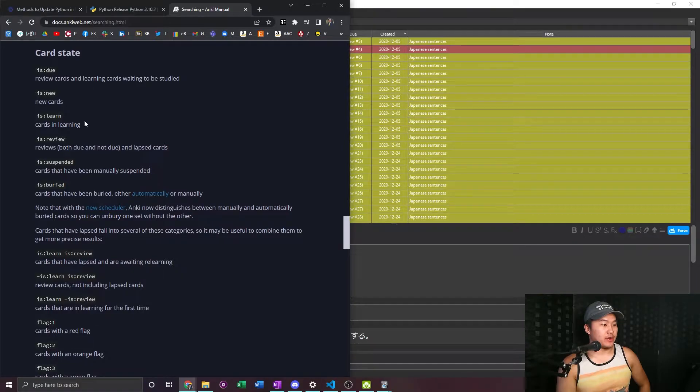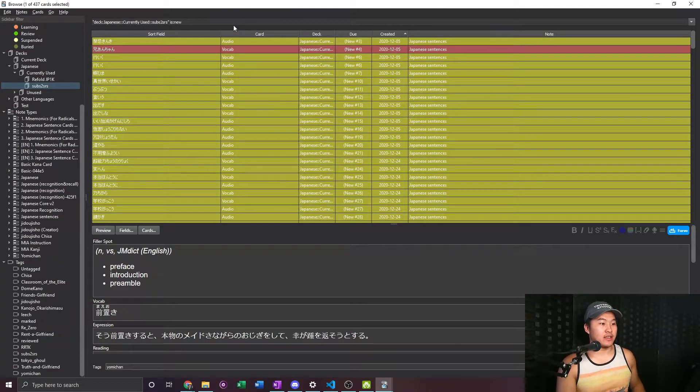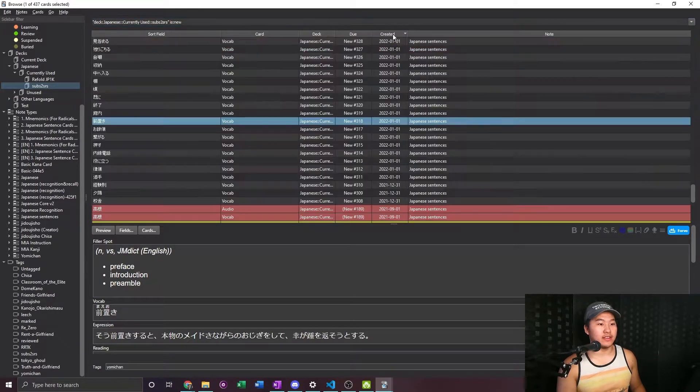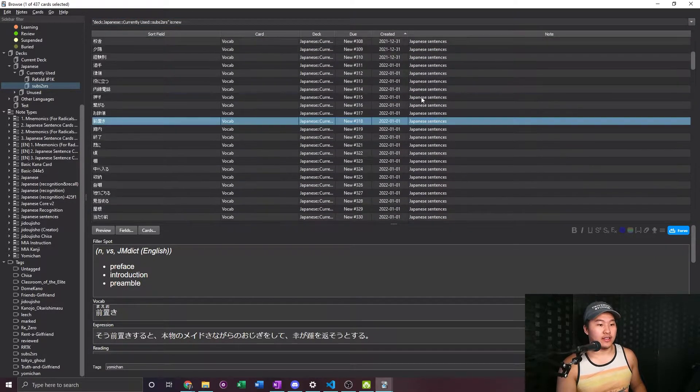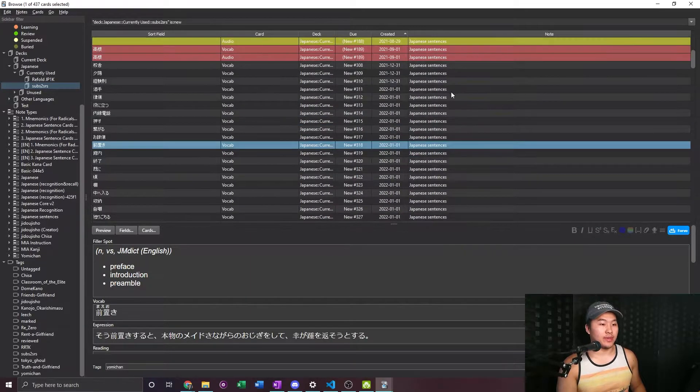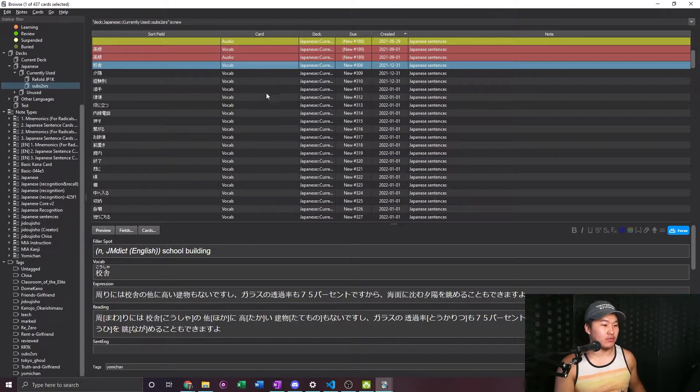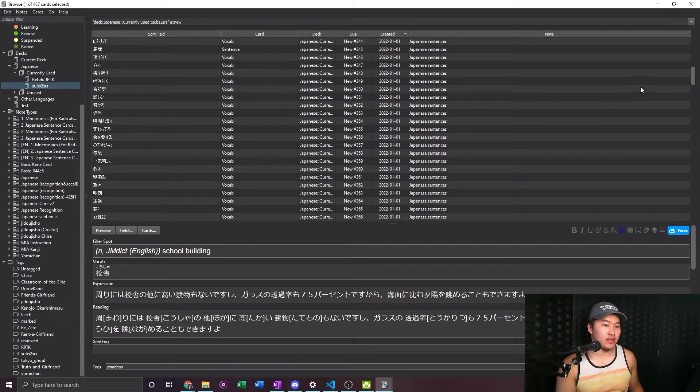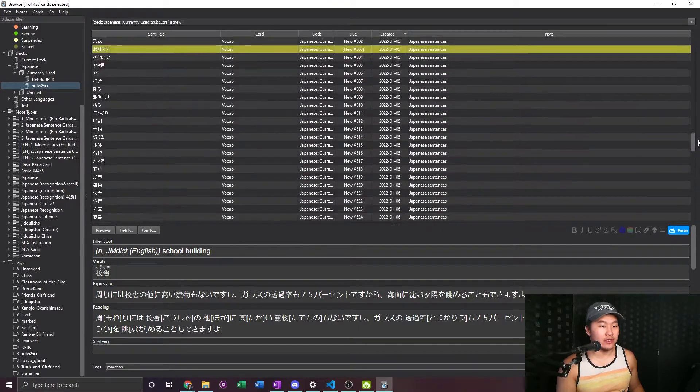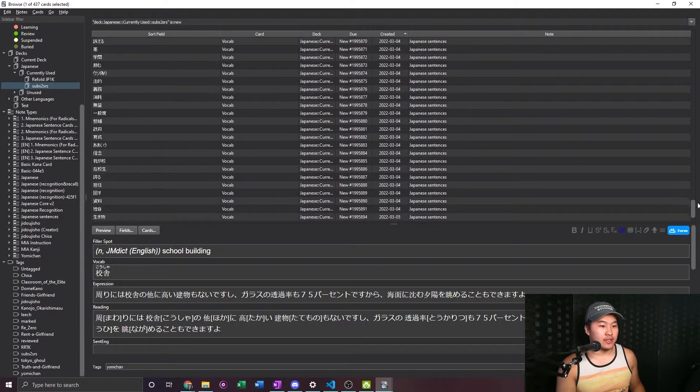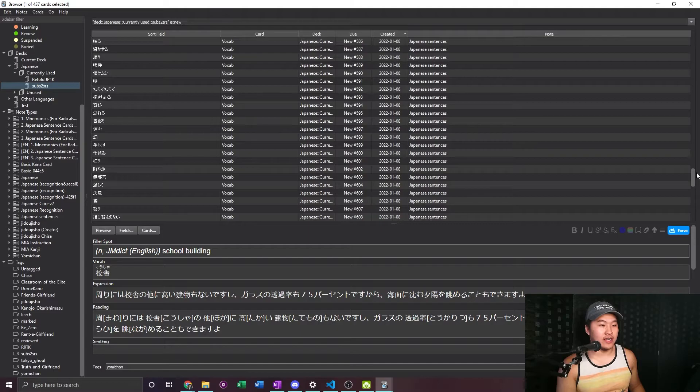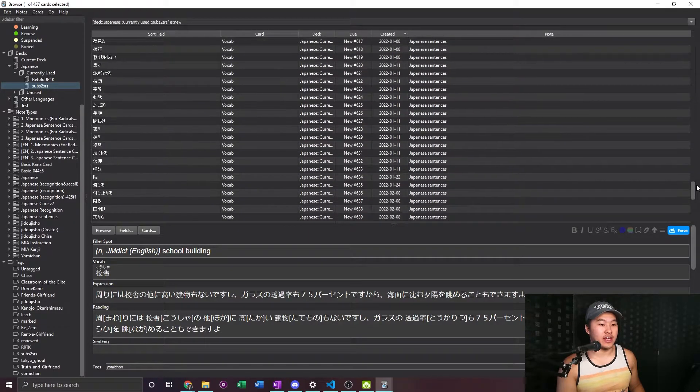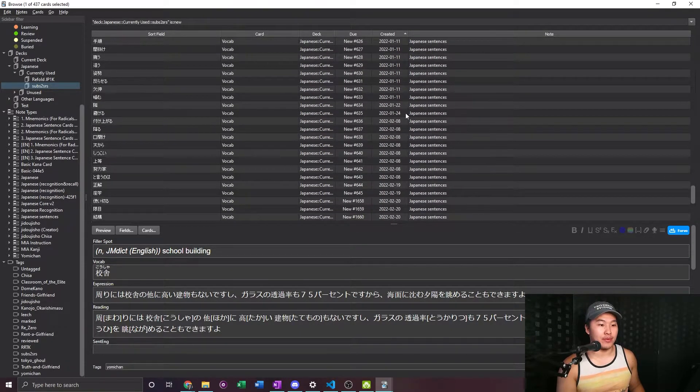So currently I want to look for new cards, so I do is:new. Let's go back to Anki. And all I typed in was is:new up here and then just did created and it sorted it. So what I'm gonna go ahead and do now is just run through here, scroll all the way down. As you can see I made a bunch of cards in January.